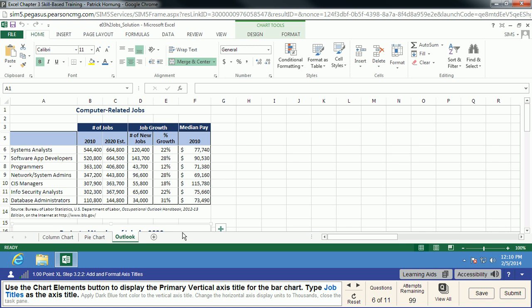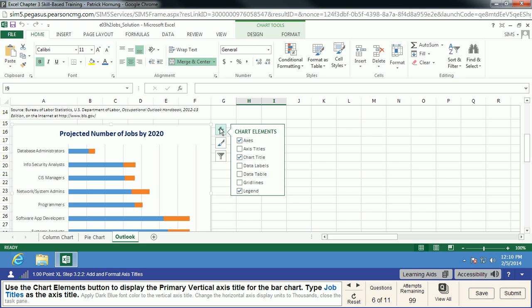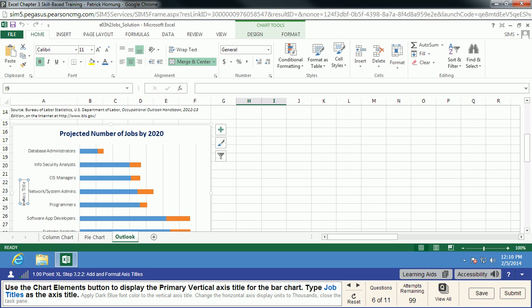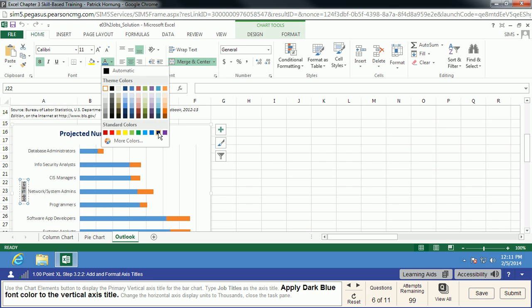We're going to use the Chart Elements button and display the primary vertical axis title for the bar chart. Scrolling down to my bar chart, I'll select the chart and click Elements. I want the primary vertical axis title — if you click on Axis Titles it's going to give you both, but we only want the one. I'll close that menu and change the title to "Job Titles," then click off so MyITLab can recognize the change. We're going to apply a dark blue font color to that as well — it's the one second from the right.